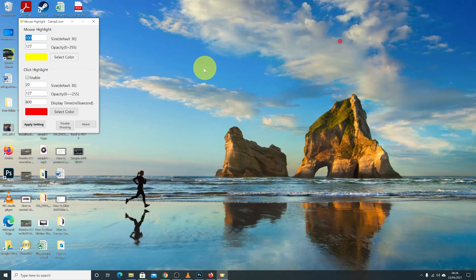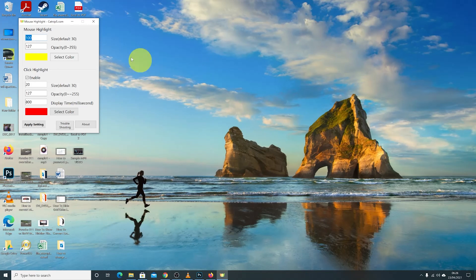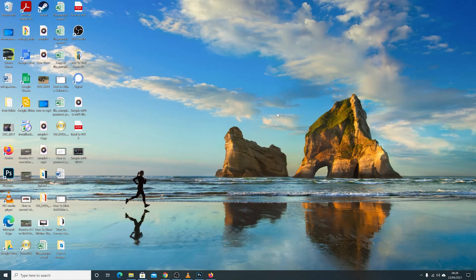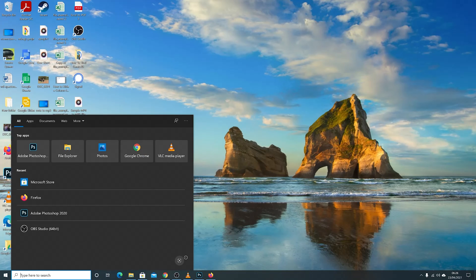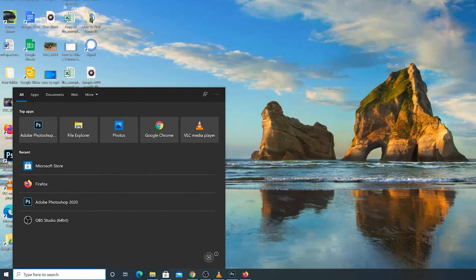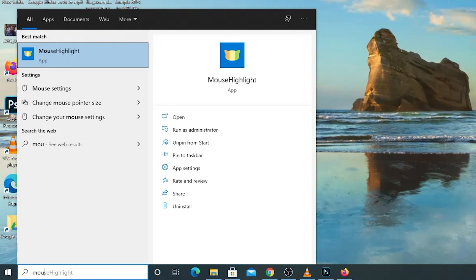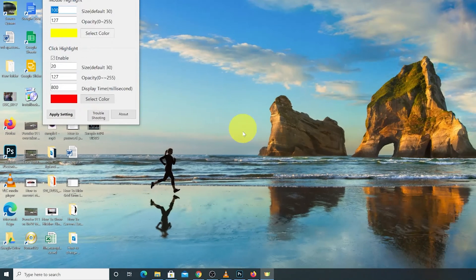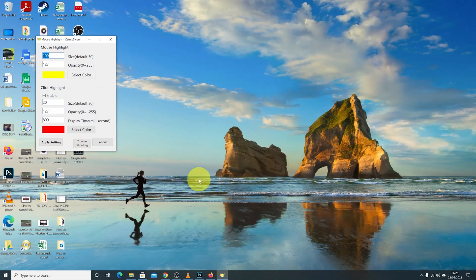Simply click Launch to launch it for the first time. As soon as you launch it, you should be able to see that your mouse cursor is highlighted. Anytime you want to call on the mouse pointer highlighter, simply go to the start menu and find it. Click on it and as soon as it's running in the taskbar, your mouse cursor is going to be highlighted.